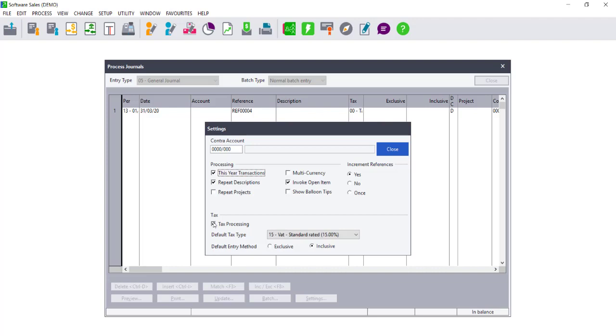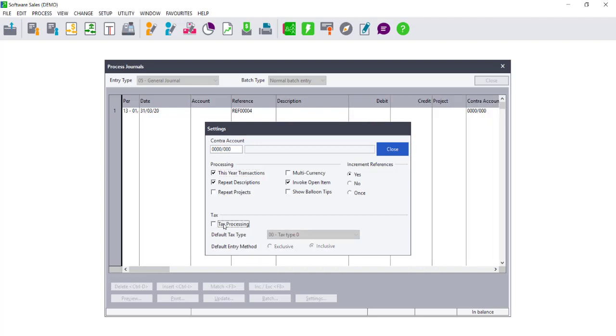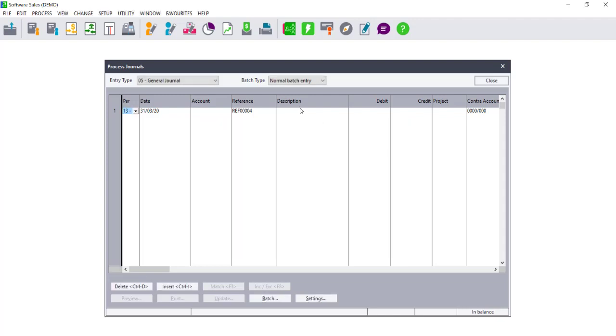You can then choose whether you wish to process using tax or not. If you do not select the Tax option, you will notice that you only have a Debit and Credit column. When you are processing a transaction without capturing tax...